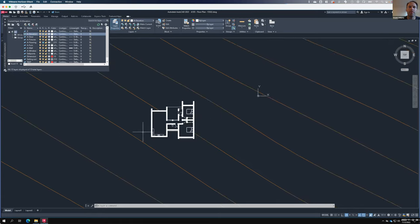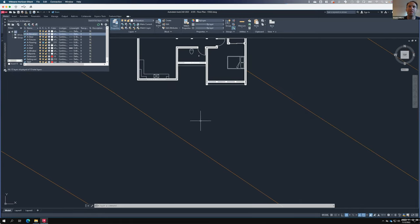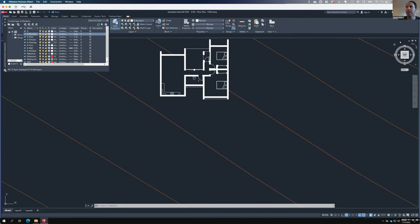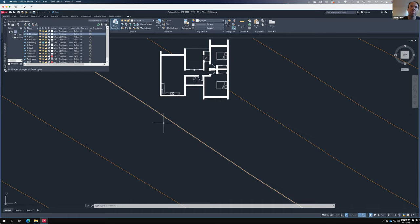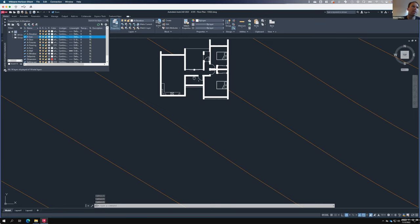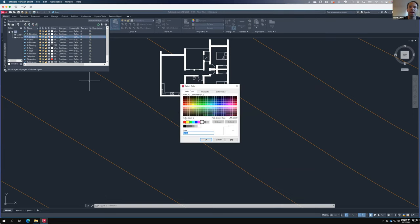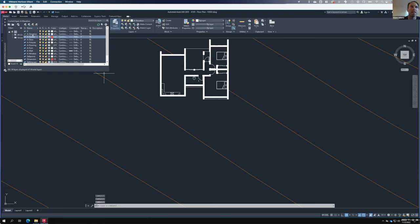I'm going to draw the south elevation — using the compass in the corner, north is up, so south is down, and that's where I'll start. To help myself, I'll create another layer called A-guides. I'll click the printer icon to make it a non-printing layer, and I'll change the color to red so I know these lines won't ultimately print. I'll double-click to make the guides layer active.